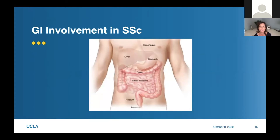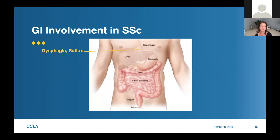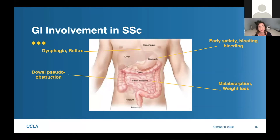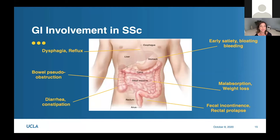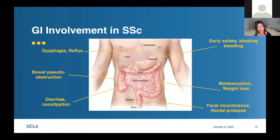GI involvement in scleroderma can start all the way at the esophagus and move all the way down the GI tract. Patients can often have dysphagia, reflux, early satiety, bloating, and bleeding in the GI tract. There can be malabsorption and weight loss, diarrhea, constipation, episodes of pseudo-obstruction - almost like a blockage in the gut - as well as fecal incontinence and rectal prolapse. As many of you probably know firsthand, these symptoms have a large effect on quality of life.